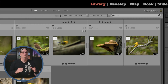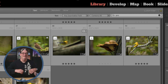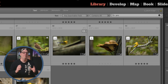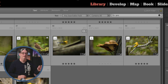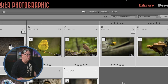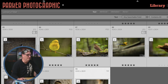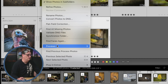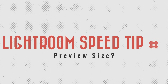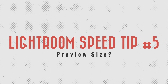My next Lightroom Classic speed tip is to use Smart Previews. A smart preview file is a lightweight, smaller file format that will load faster compared to other preview types created in Lightroom Classic. To create these, make sure you're in the Library module, select all the files you want, go up to Library, scroll down to Previews, and click Build Smart Previews — and it will automatically create those previews for you.